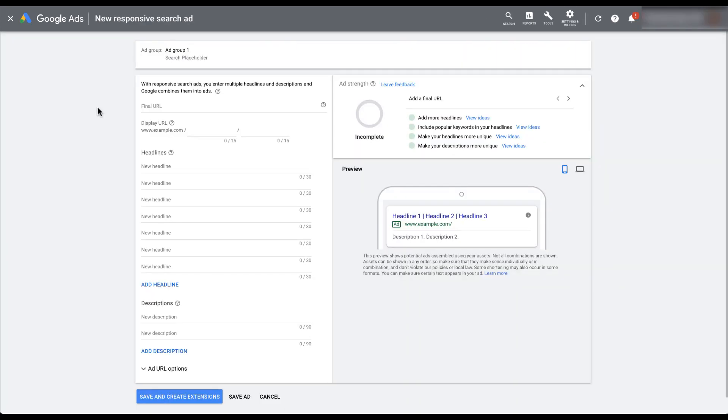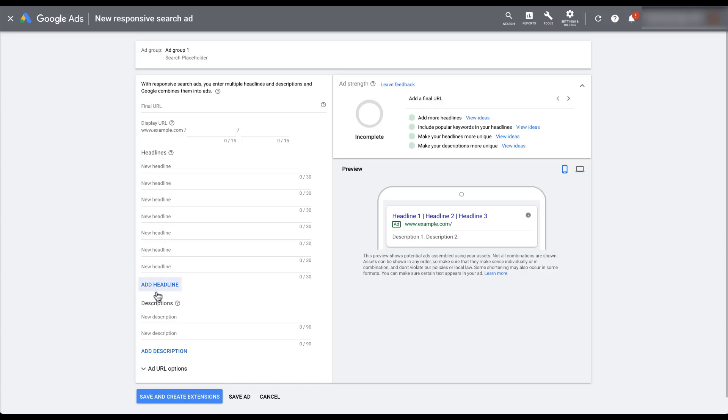Back in this updated, much larger ad creation process, there are a few differences I want to talk about. The first is that you can tell that there are quite a number of fields for headlines. And even on top of that, there's a button down here that says add headline.